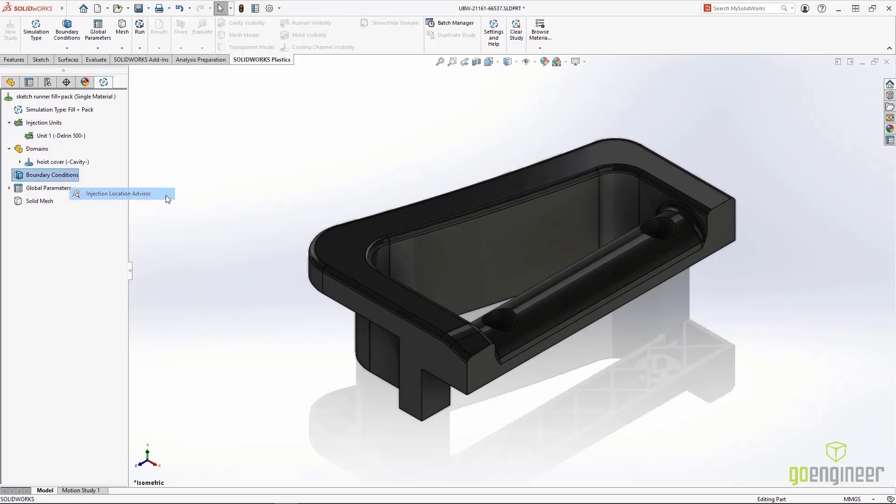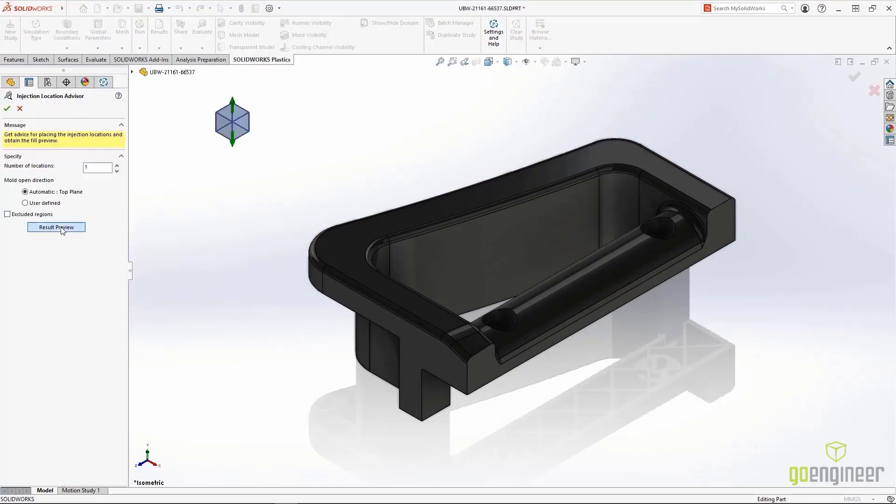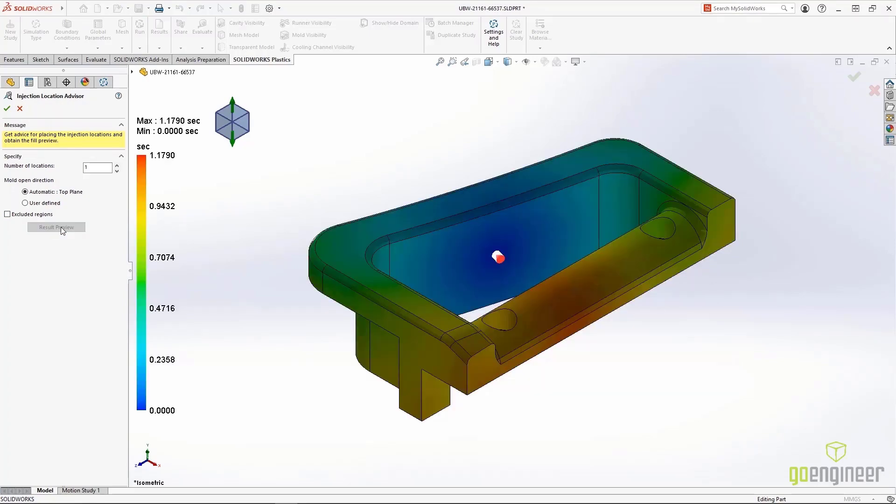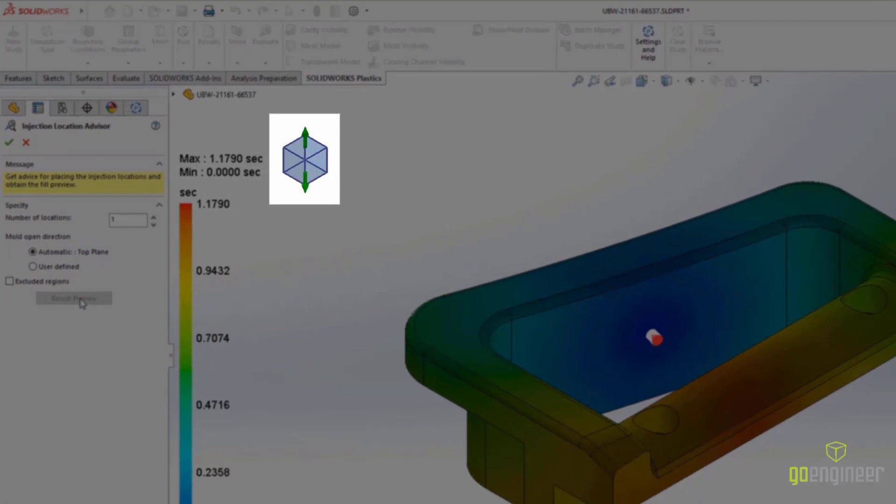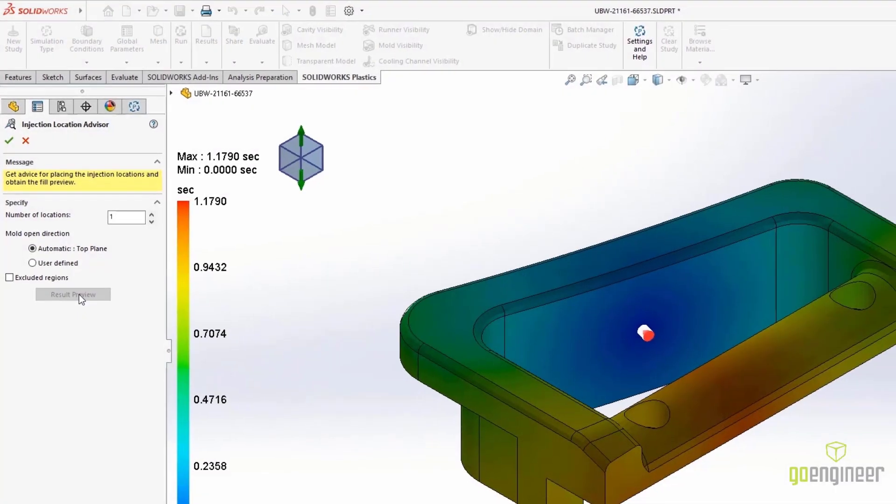The new Injection Location Advisor gives you immediate feedback on where to place your injection points. It even solves for the optimal pull direction based on your part's geometry.